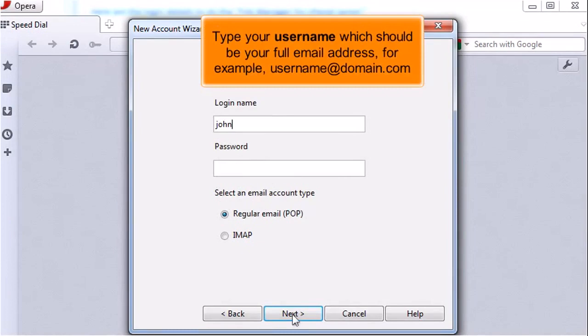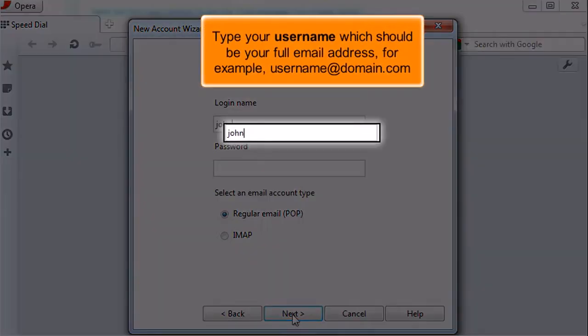Type your username, which should be your full email address. For example, username@domain.com.